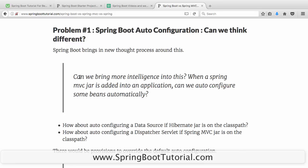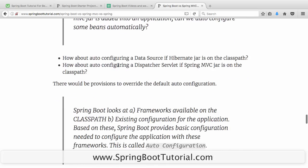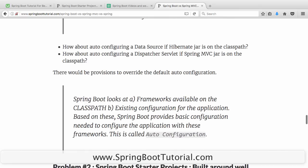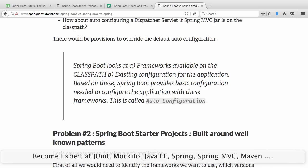Can we bring more intelligence into this? When a Spring MVC jar is added into an application, can we do auto-configuration automatically? Configuring a data source automatically if a Hibernate jar is on the classpath, and a dispatcher servlet if Spring MVC is added to the classpath. Spring Boot looks at what frameworks are available on the classpath and what configuration is already provided. If a data source is not configured but there is Hibernate on the classpath, it configures a data source automatically. If no database is found, it configures an in-memory database. This is called auto-configuration.